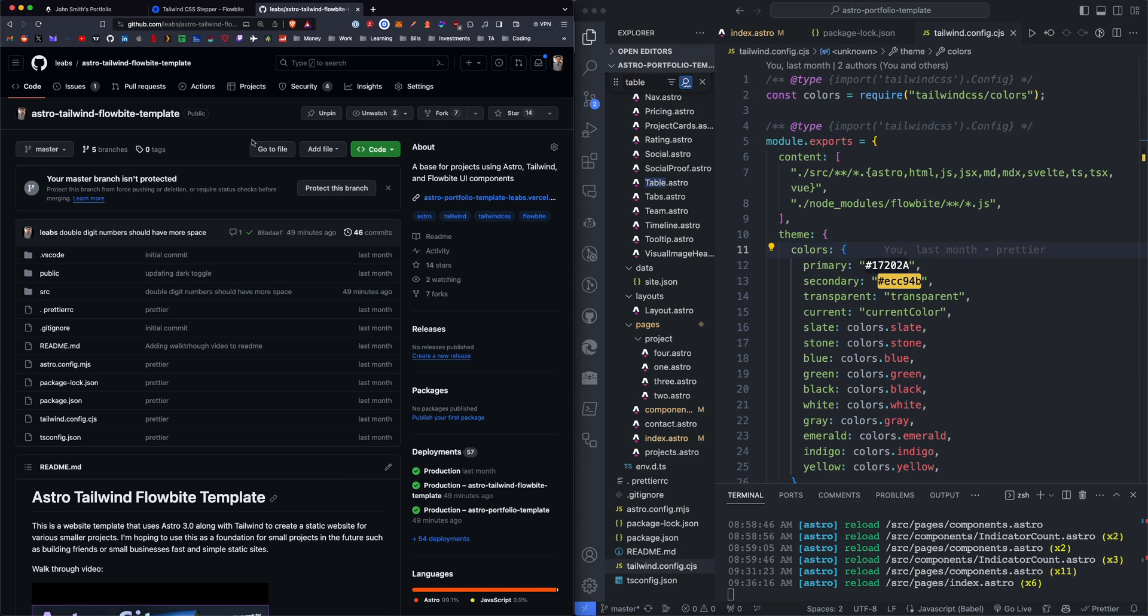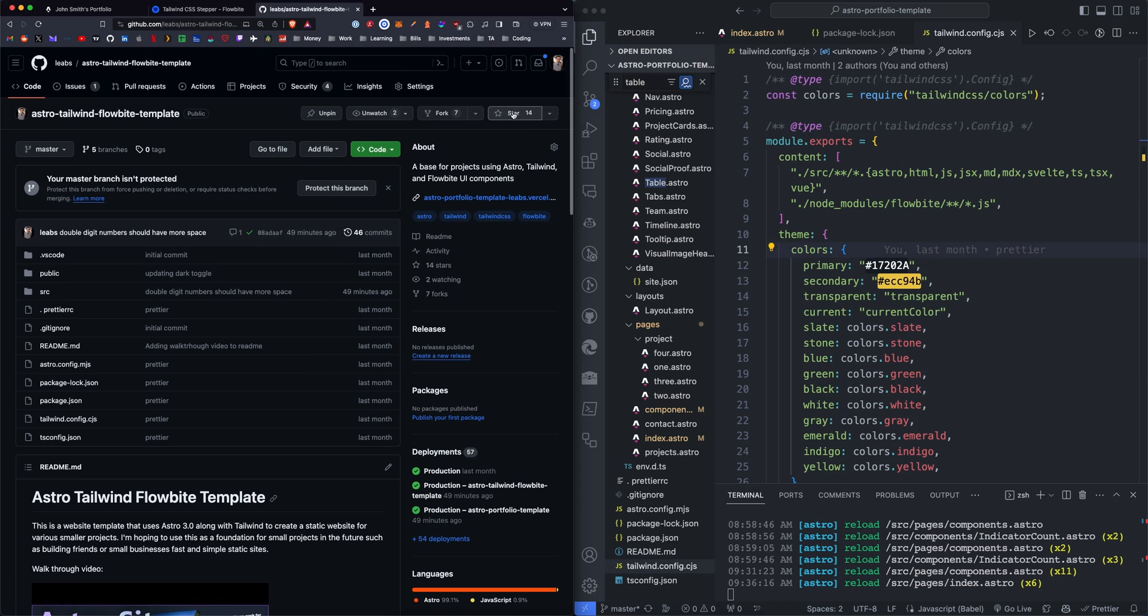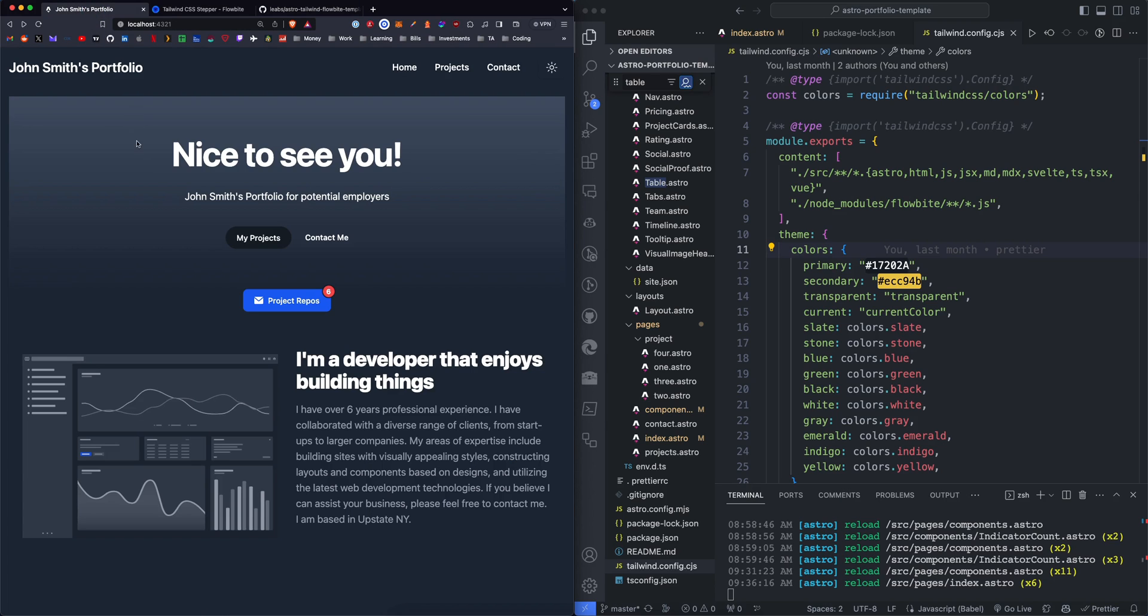Hey guys, today we're going to be looking at new additions to the Astro Tailwind Flowbyte template. Feel free to star the repo and follow me on GitHub if you want to stay in the loop with some of these additions, but here's a little sneak peek at what we're going to add.